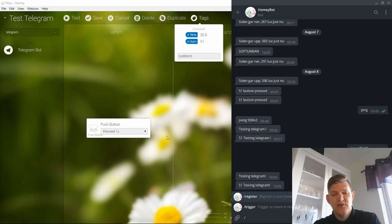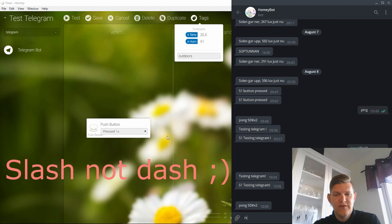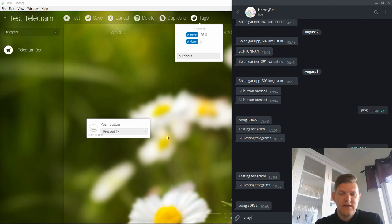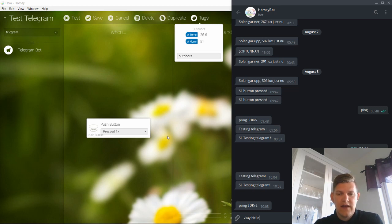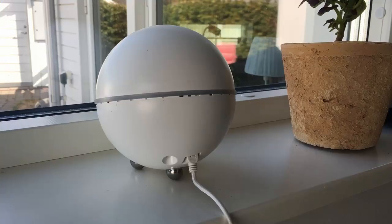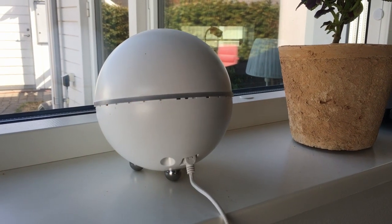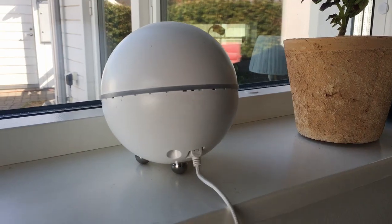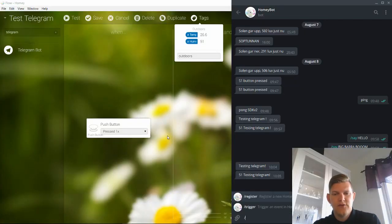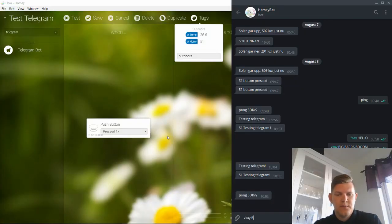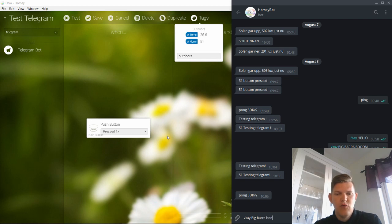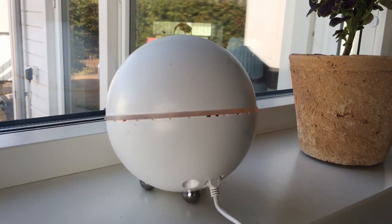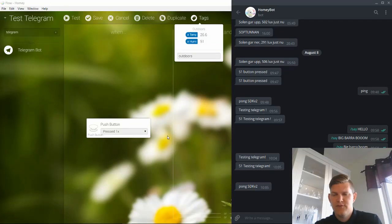There's a really nice feature you can do called, if you can do dash say. And you write something like, hello. Hello. And you can do something like, big badda boom. Big badda boom.